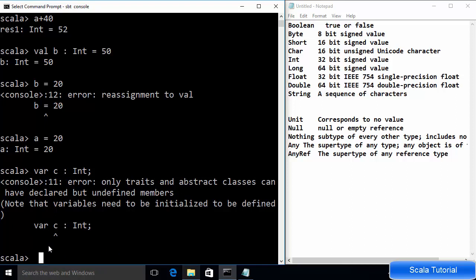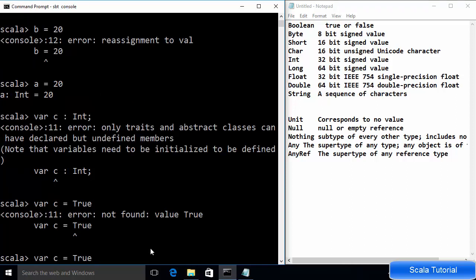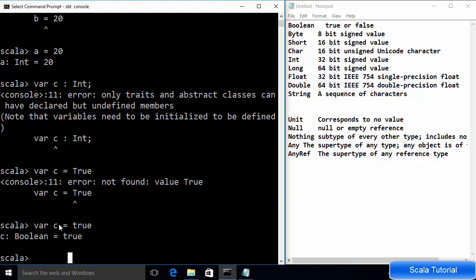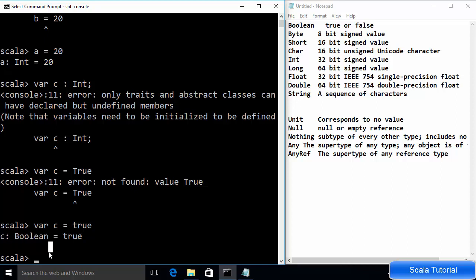There is a special feature of Scala: data type recognition by its initialization value. For example, if you declare a variable 'c' without specifying a data type and set it equal to 'true', Scala recognizes the data type from the initialization value and assigns it as Boolean. Similarly, if I declare 'var d = 12.3', Scala infers the type automatically.